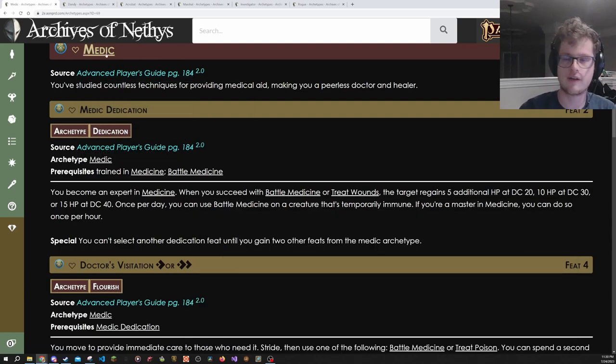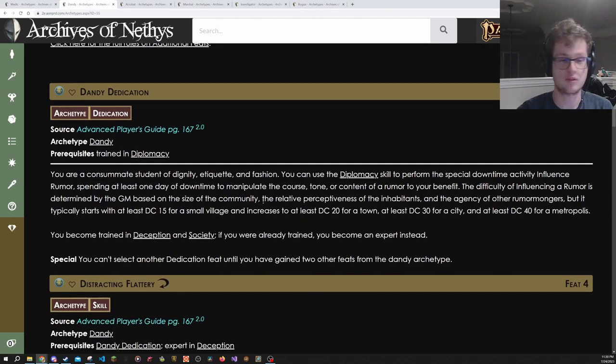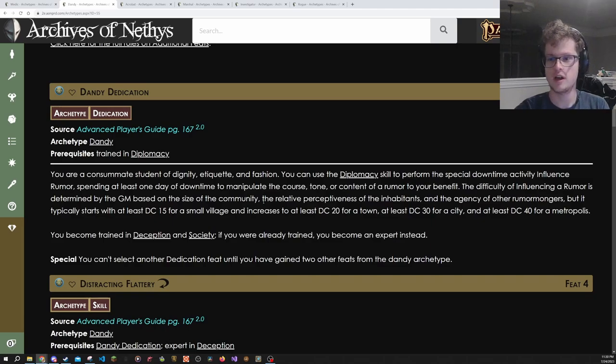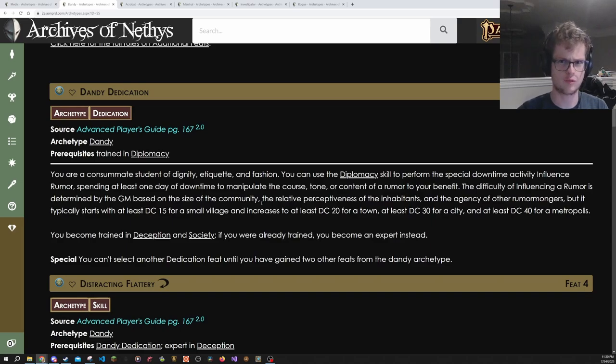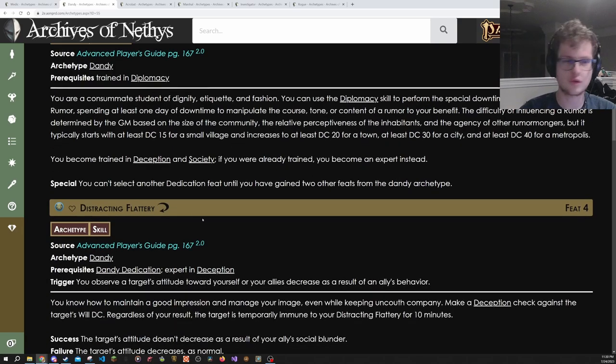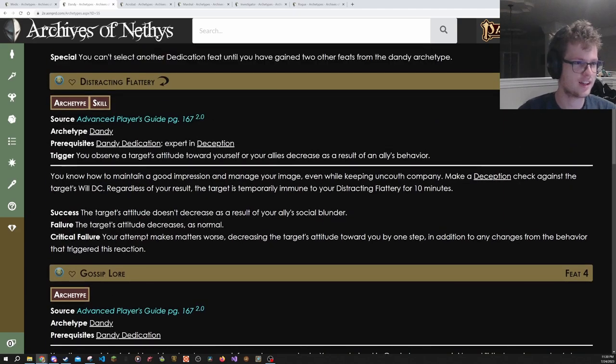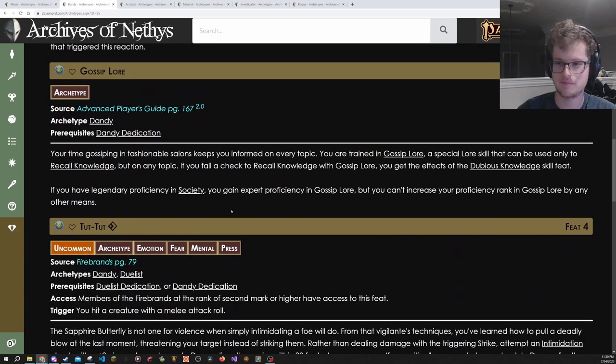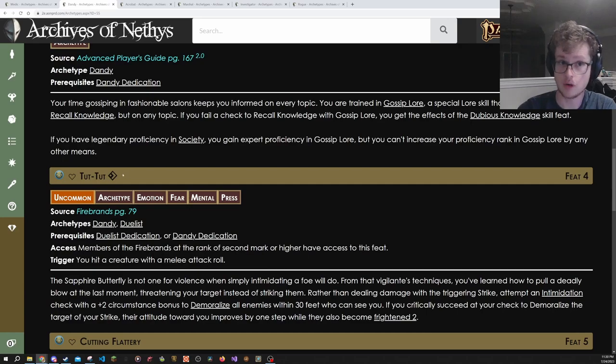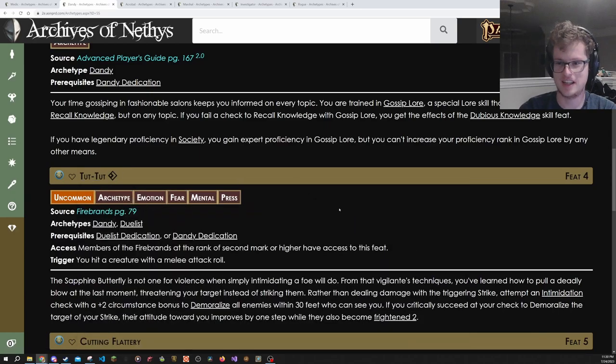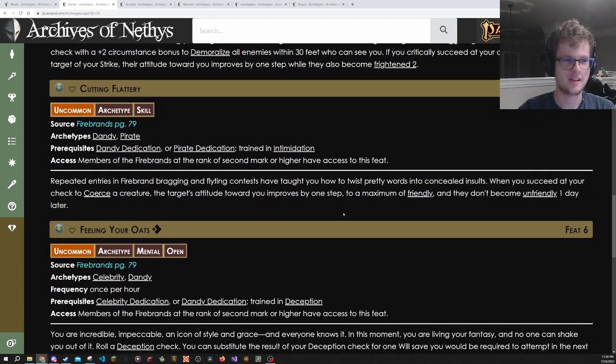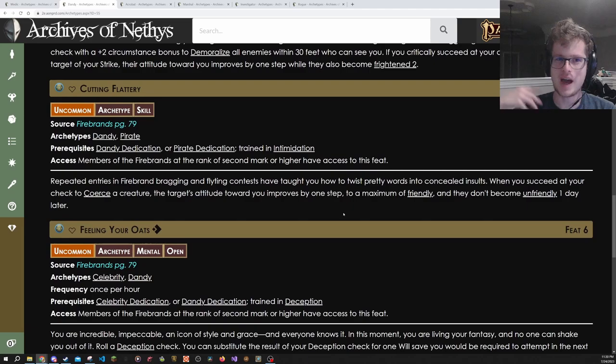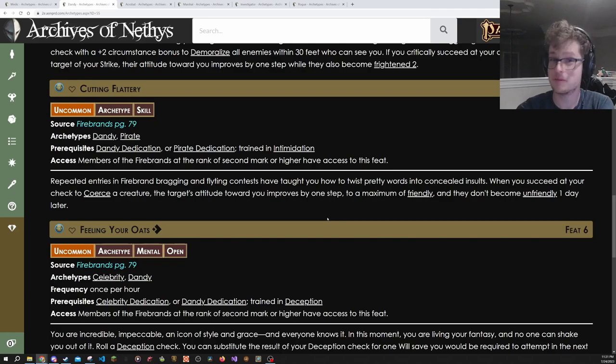And here I have a bunch of other archetypes that help boost different skills. Dandy is fun because it can boost two skills with just the Dedication feat, being Society and Deception. It can boost them up to Expert right at level two. So if you're a rogue, you can have three skills at Expert right there, right at level two. And that gives you a lot of very fun skill feats, like distracting flattery. And then some other, even like newer things, because from Firebrands, a lot of stuff got added to the Dandy feat, like Tut Tut here. A lot of these are just very fun, minorly silly type, I'm a high charisma character, I'm now going to feel myself type feats.